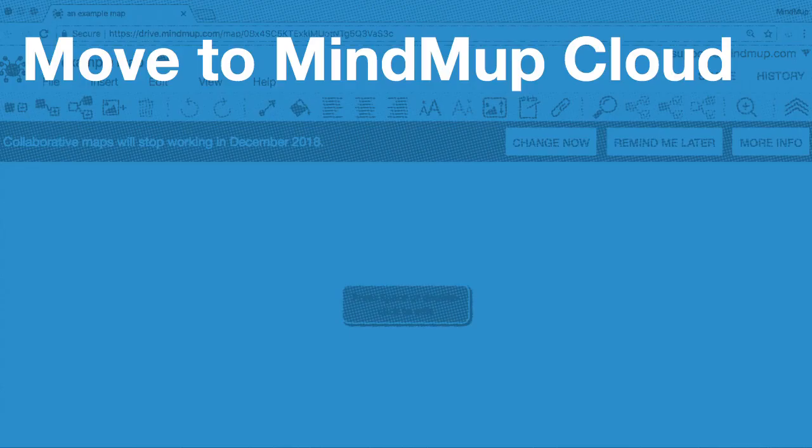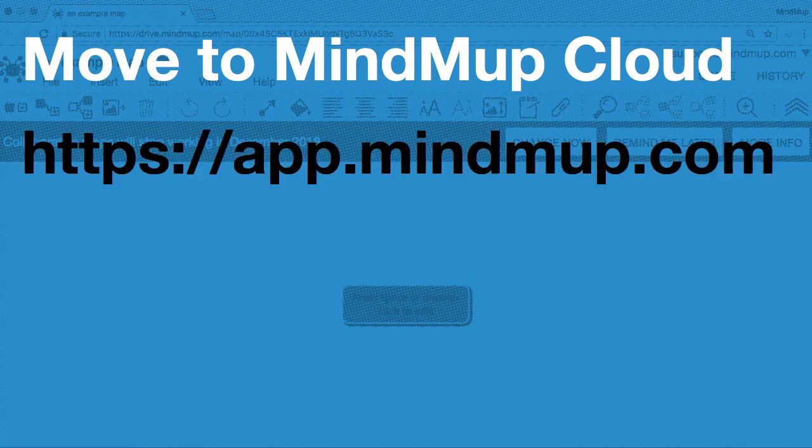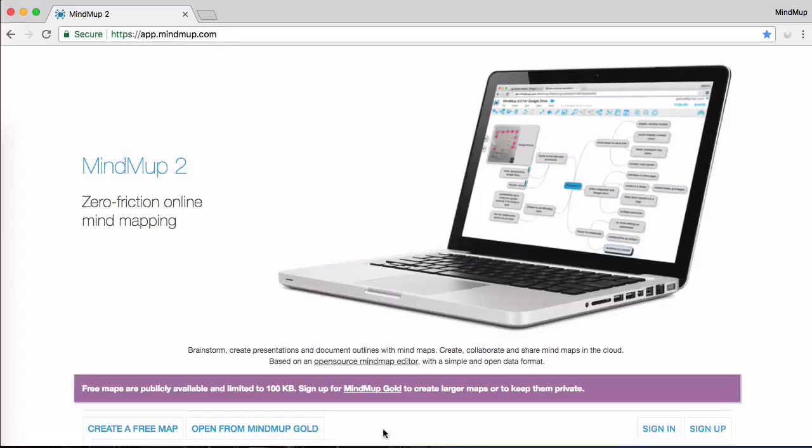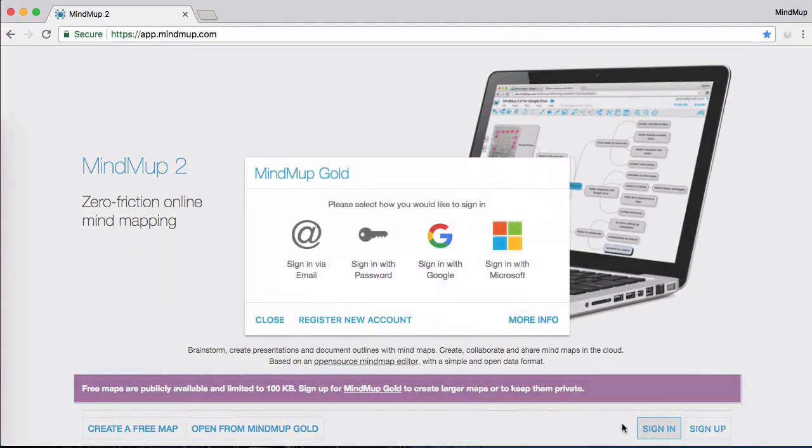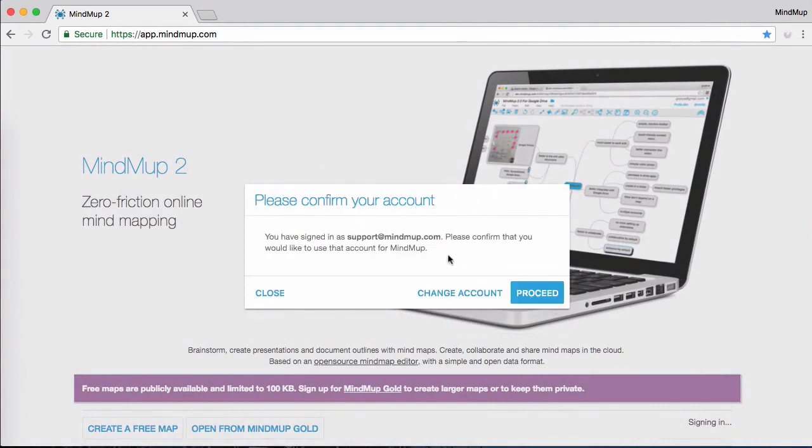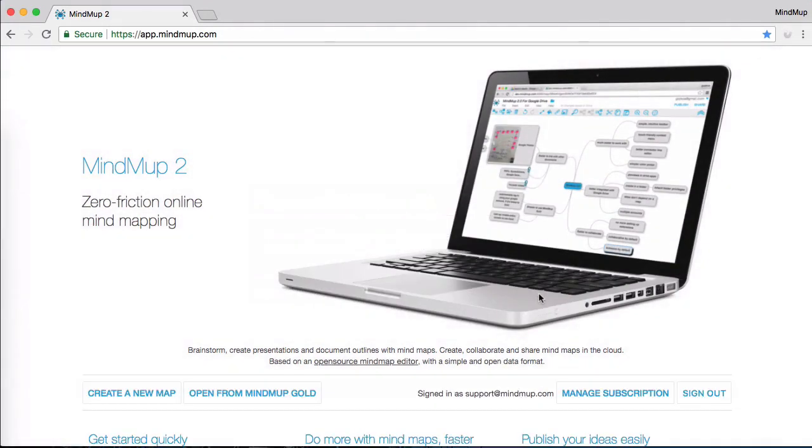For option 2, to copy the map to MindMup Cloud Storage, here is what you need to do. Using your web browser, open app.mindmup.com. Click the Sign In button on the right-hand side to start. Choose the option to sign in with Google. Once you are signed in, click on the Open button on the left-hand side to open the file management page for your MindMup Cloud Storage.